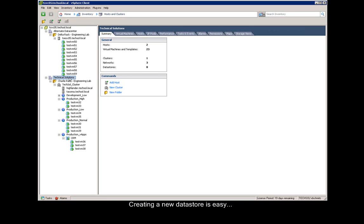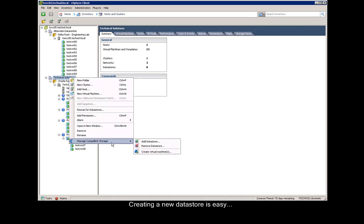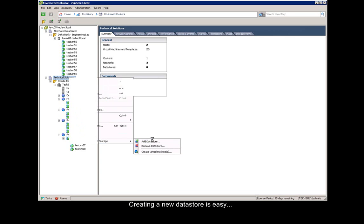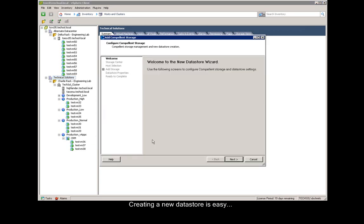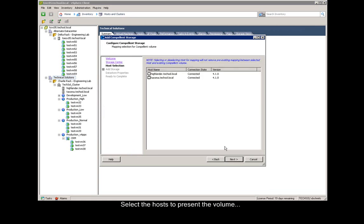Creating a new data store is easy. We right-click on the data center, say manage Compellent storage, and say add data store. We say next at the first screen. We select the storage center we want to present the volume from, then select the host we want to present that volume to.